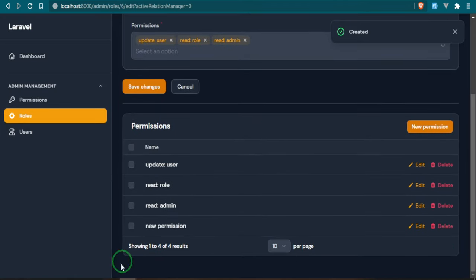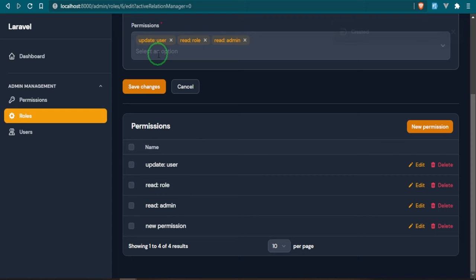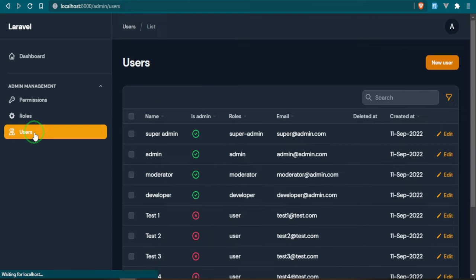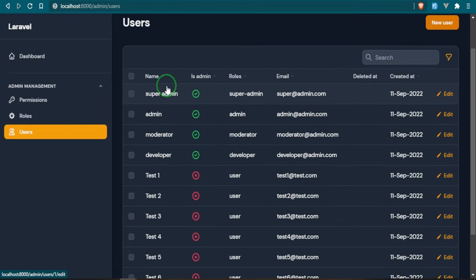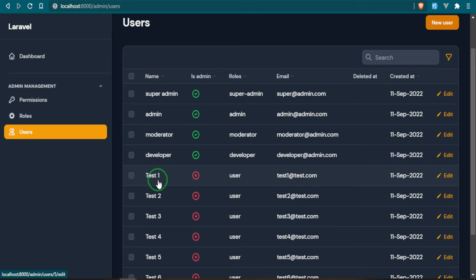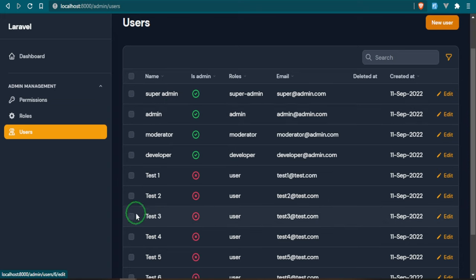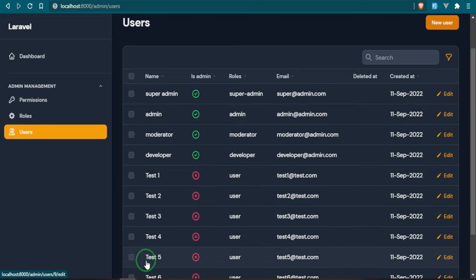The next thing I want to do is take a look at the users that we have here. As you can see, these are the names: super admin, admin, moderator, developer. I named the roles for those admins, I've named them the same as the user name. That's what I did for the admins. But as you can see for the users this is the user name and this is the name of the user role.